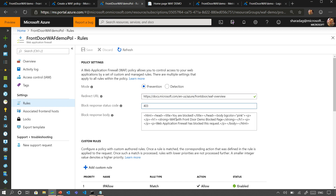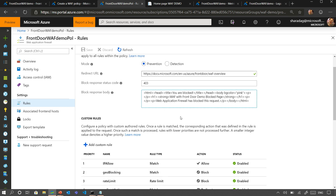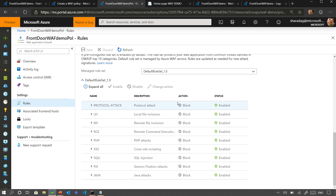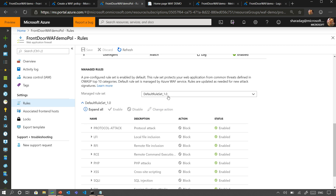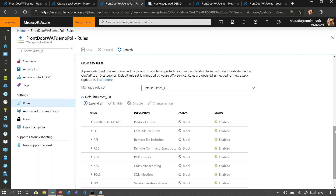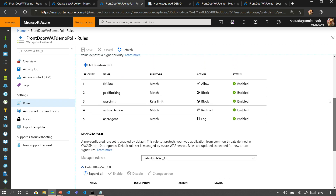Our default response code when we block is 403, but you can change it. Sometimes people say they just want to return 200 so people don't know they're actually being blocked. You can also customize your response body. A WAF policy consists of custom rules and a managed or pre-configured rule set. Custom rules always have higher priority, so we always run custom rules first.